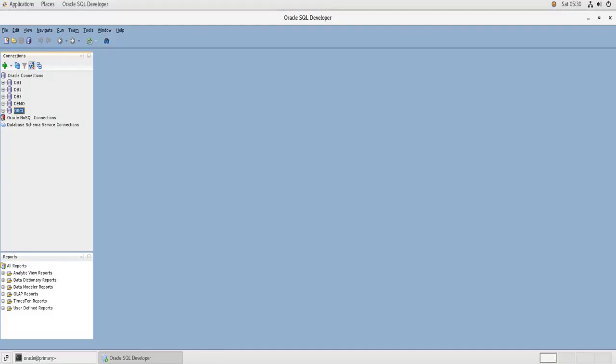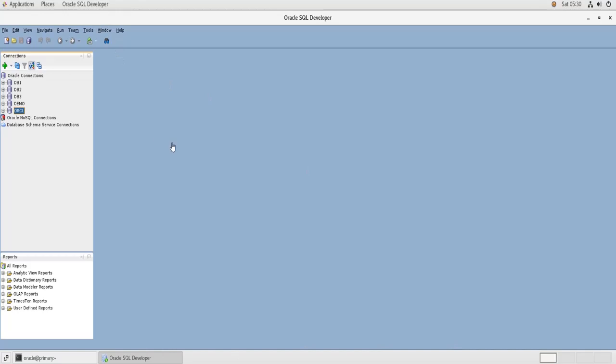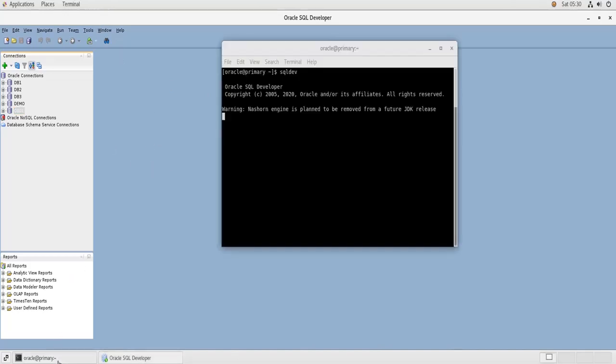Hello and welcome to this new video. In today's video we are going to see how to connect to a remote Oracle database using SQL Developer. So here I have two virtual machines. This one is CentOS 7 which has the Oracle software installed on it.